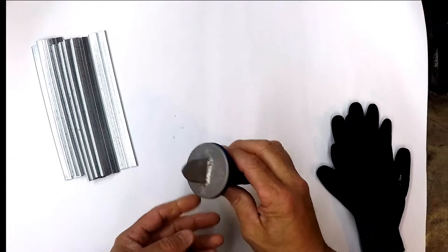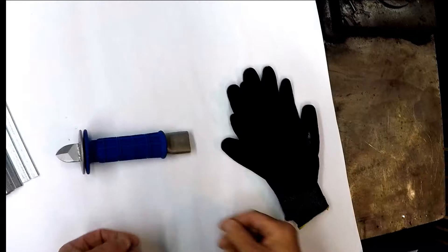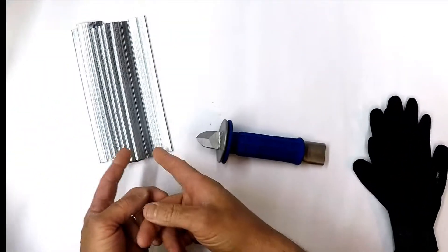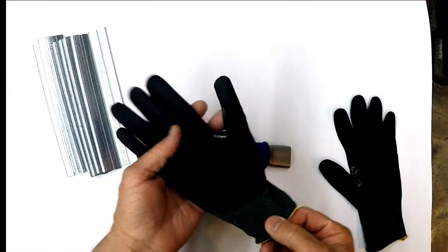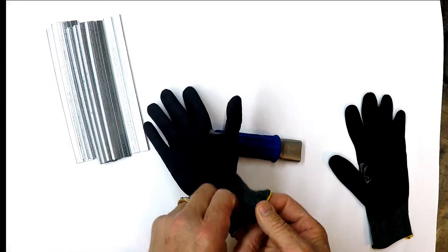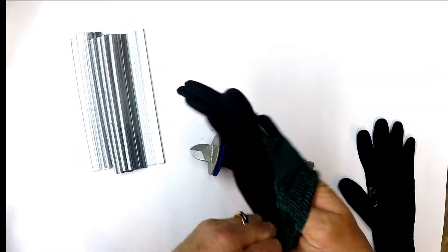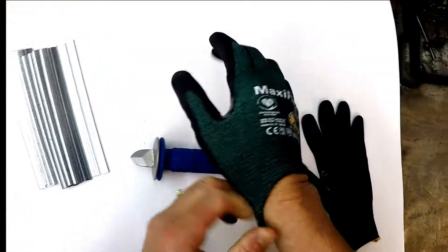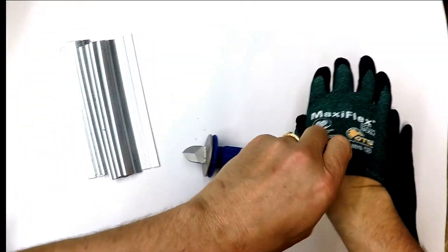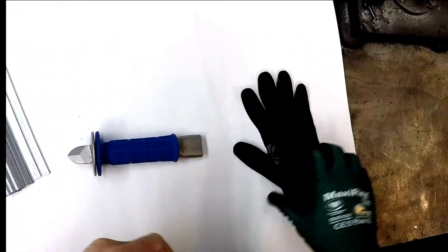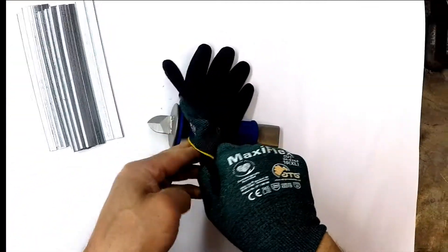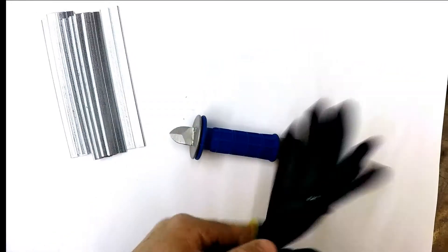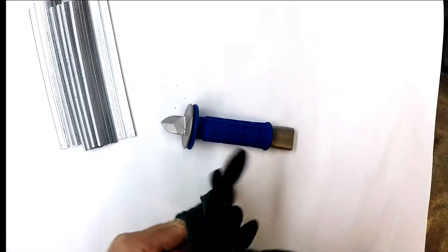We will be working with some sheet metal today, so we shall put on our gloves. There's always a potential of being cut and best to be safe.